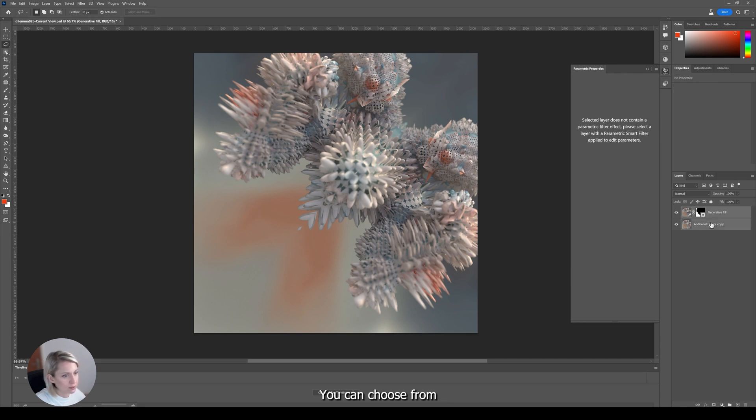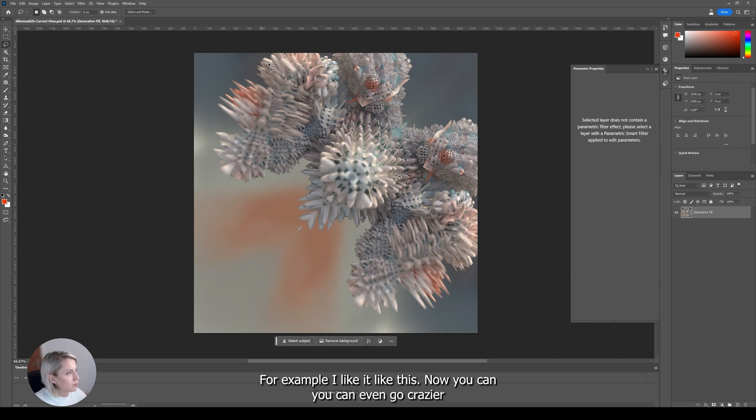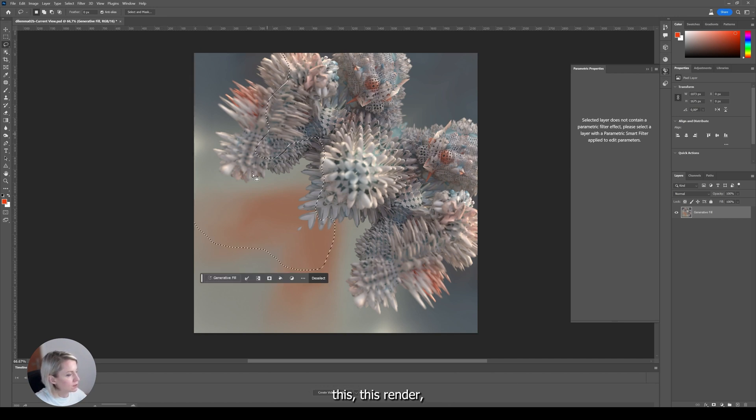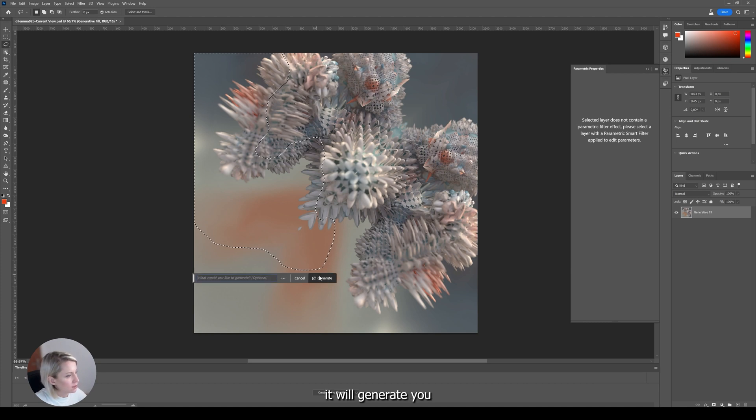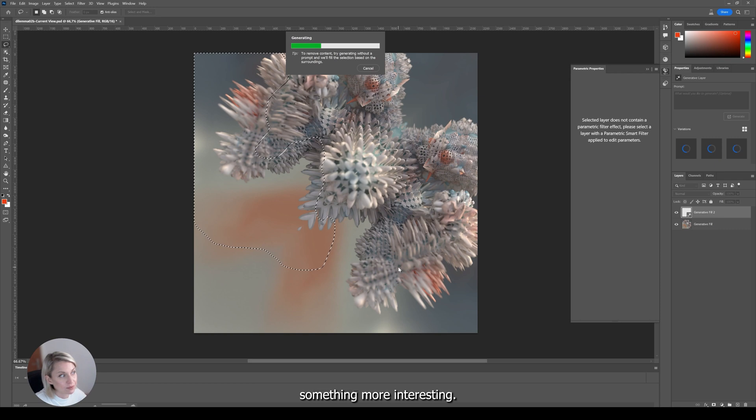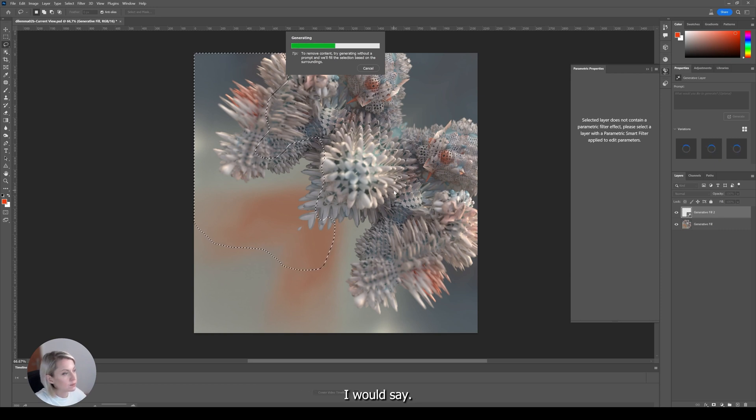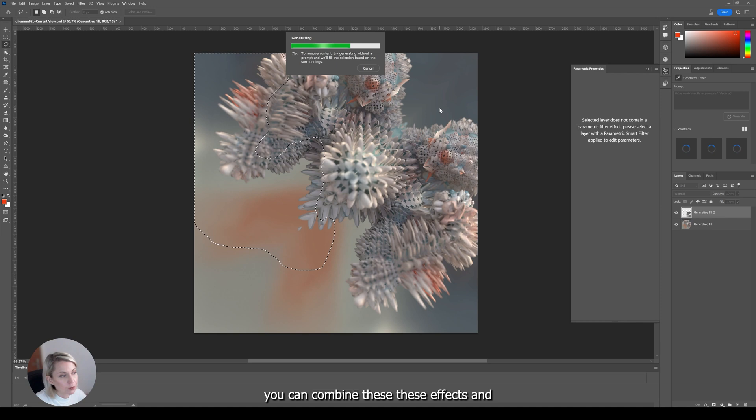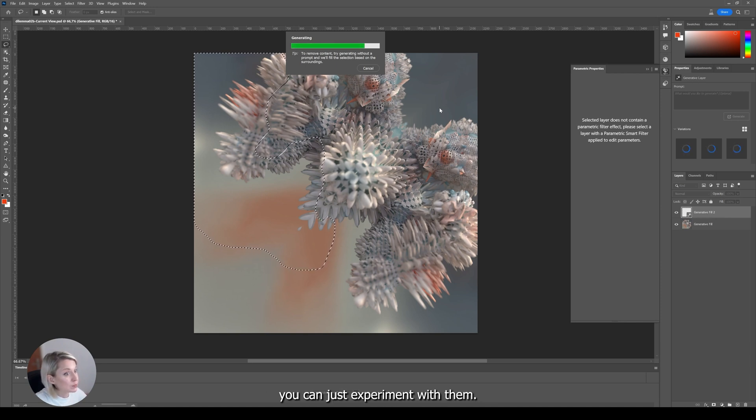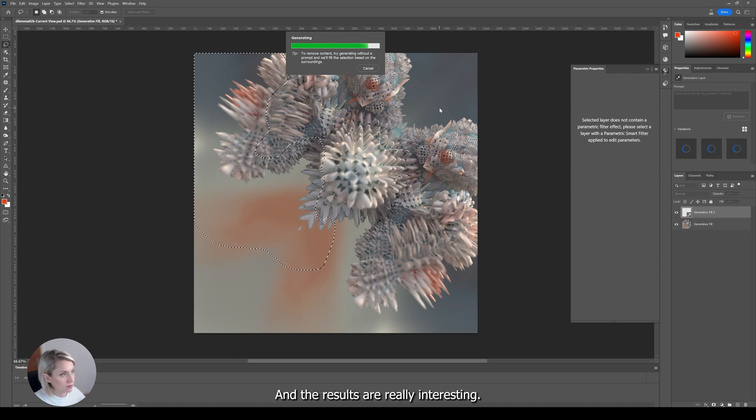For example, I like it like this. And you can even go crazier and if you select some parts of this render, it will generate you something more interesting, I would say. So you can just combine these effects and you can just experiment with them. And the results are really interesting.